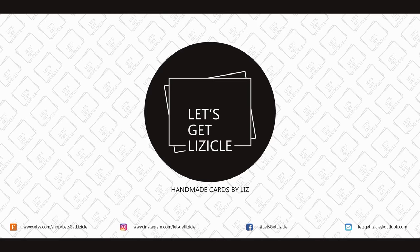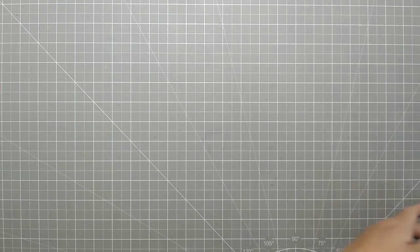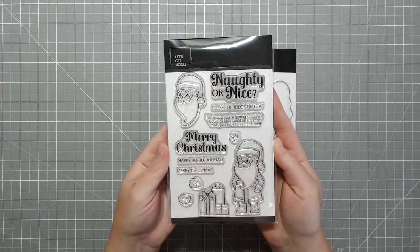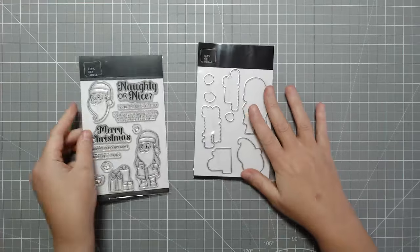Hey guys! Welcome to my YouTube channel or welcome back if you've been here before. My name is Liz and this is Let's Get Lizical where we do everything card making.